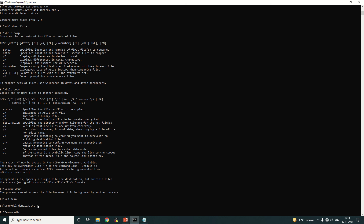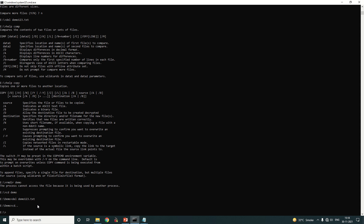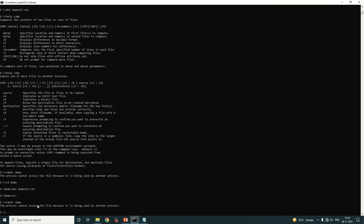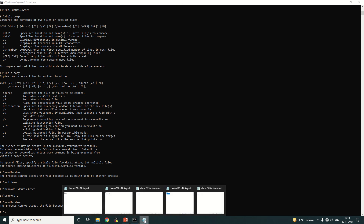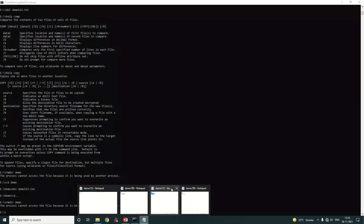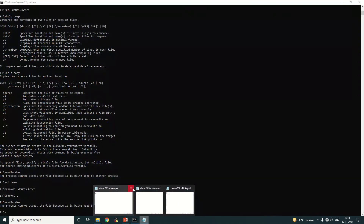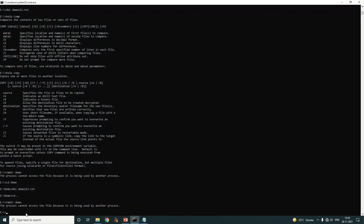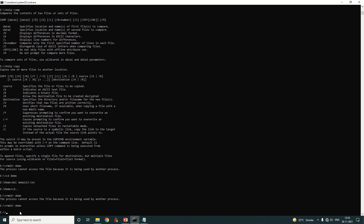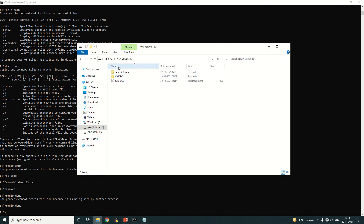Now the demo folder is empty. Go back out of the folder to E drive, then run 'rmdir demo'. The folder is now deleted — you can see the demo folder is no longer there.